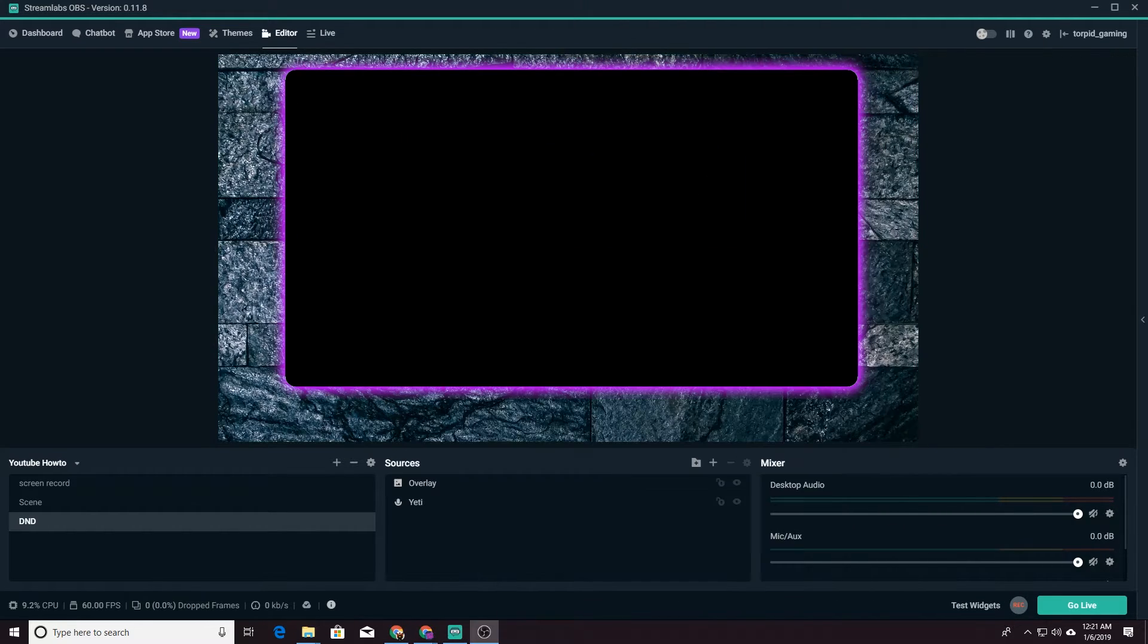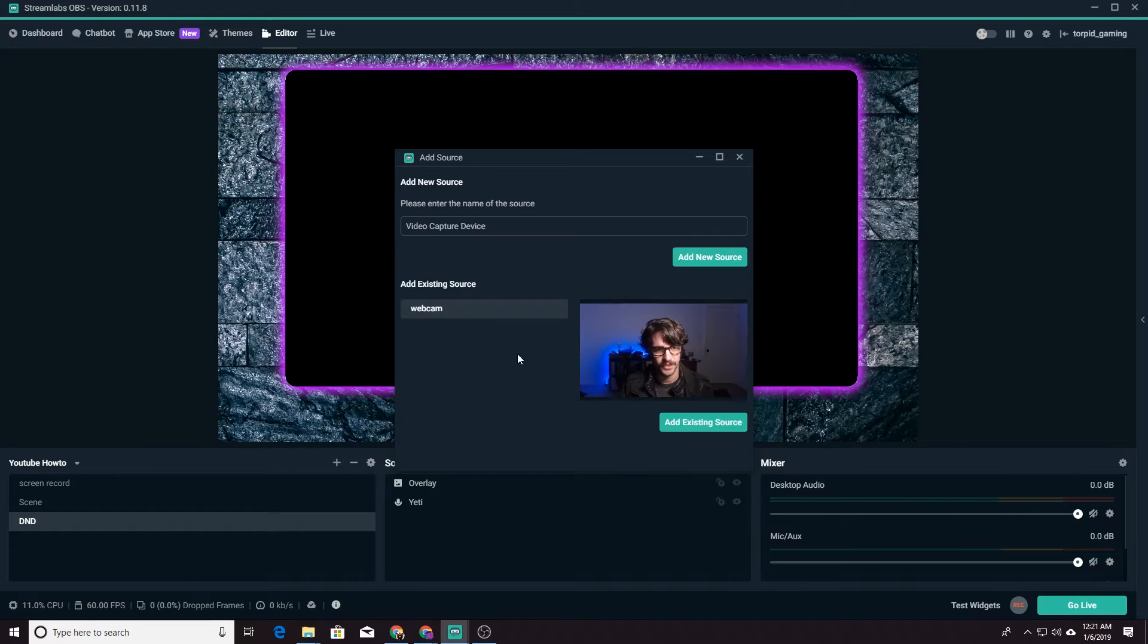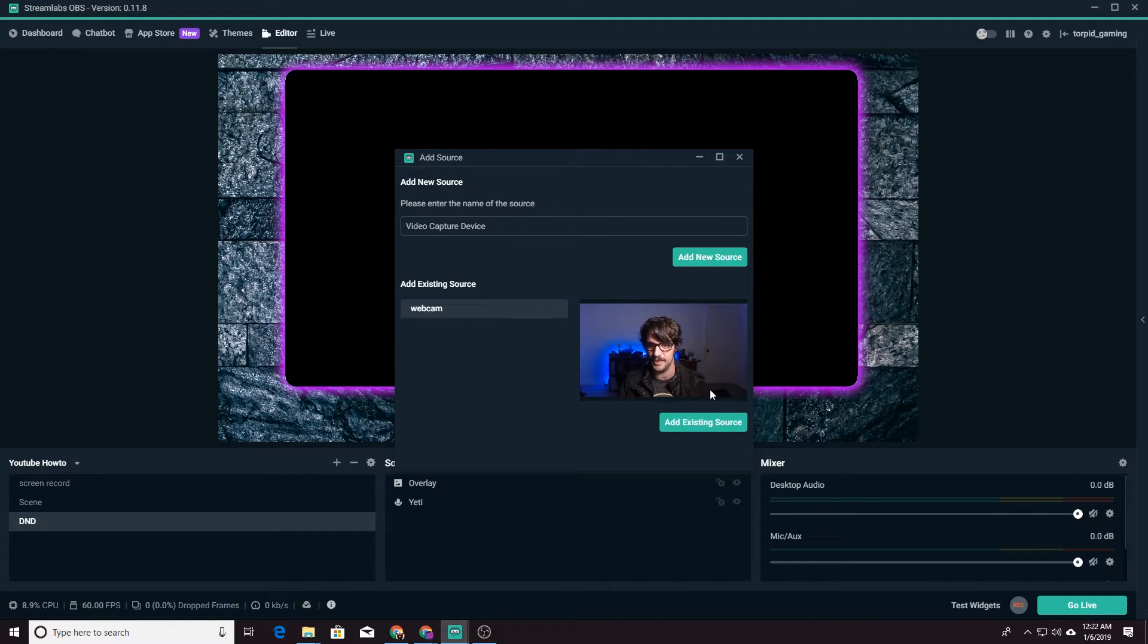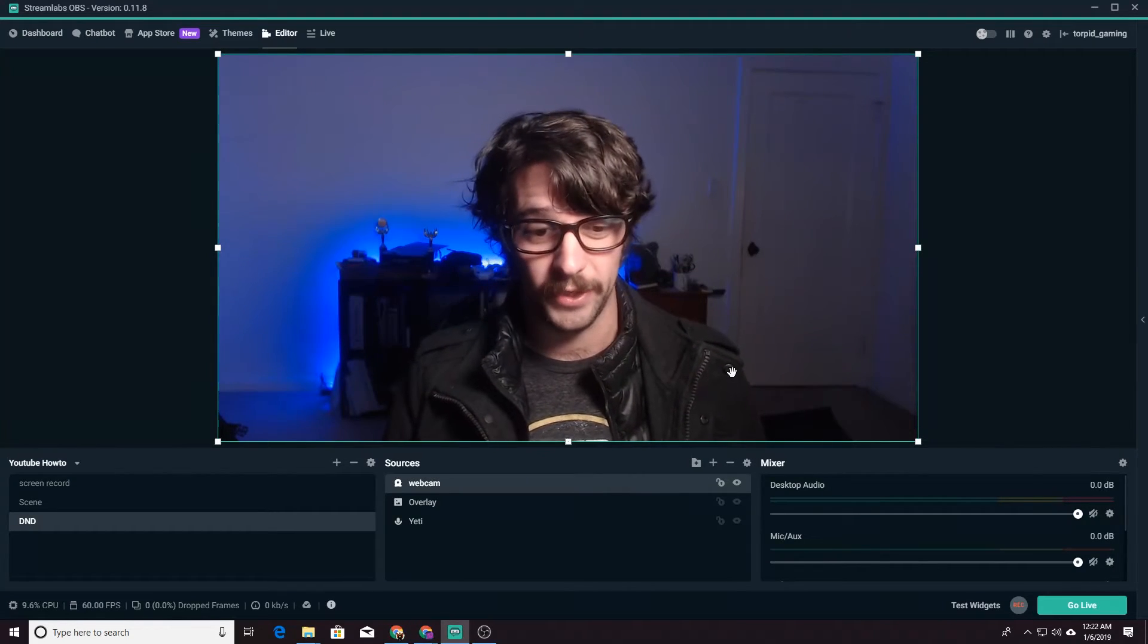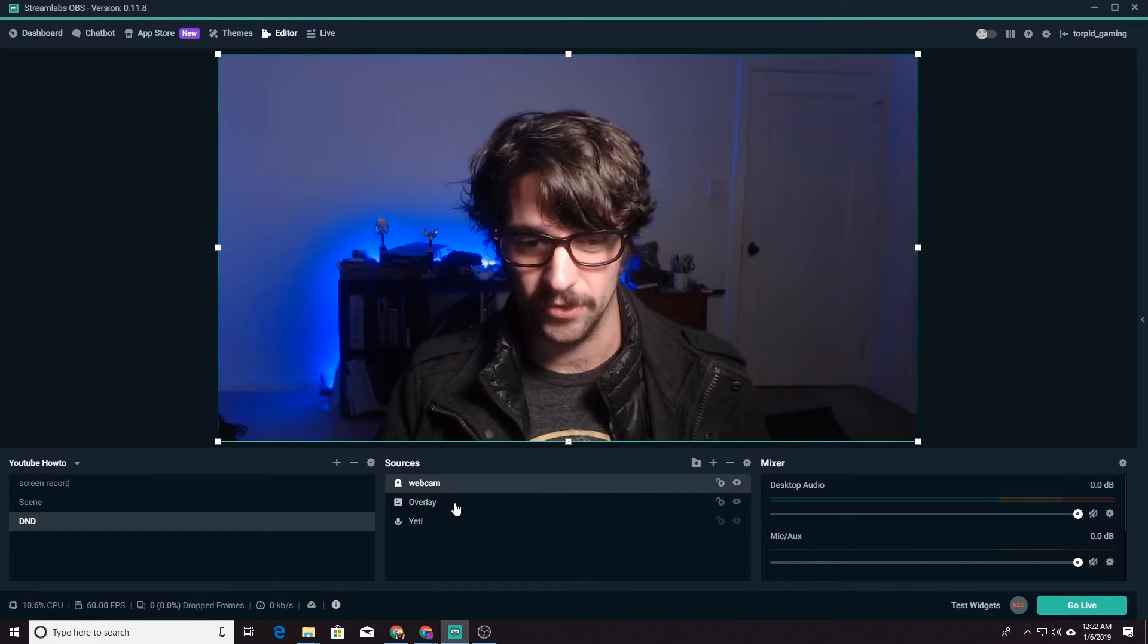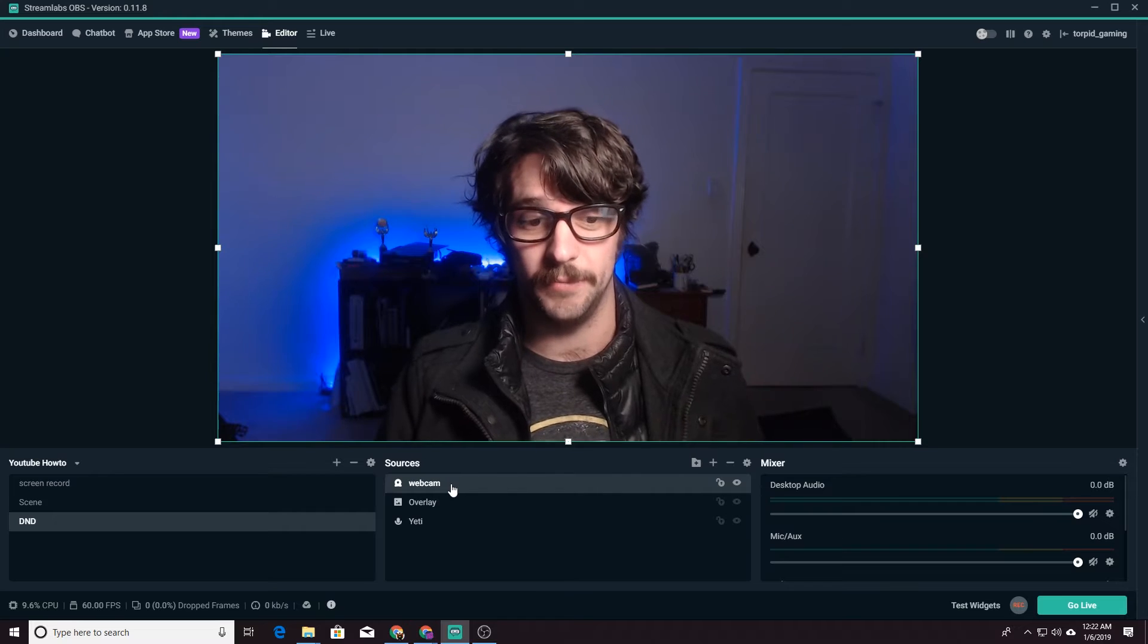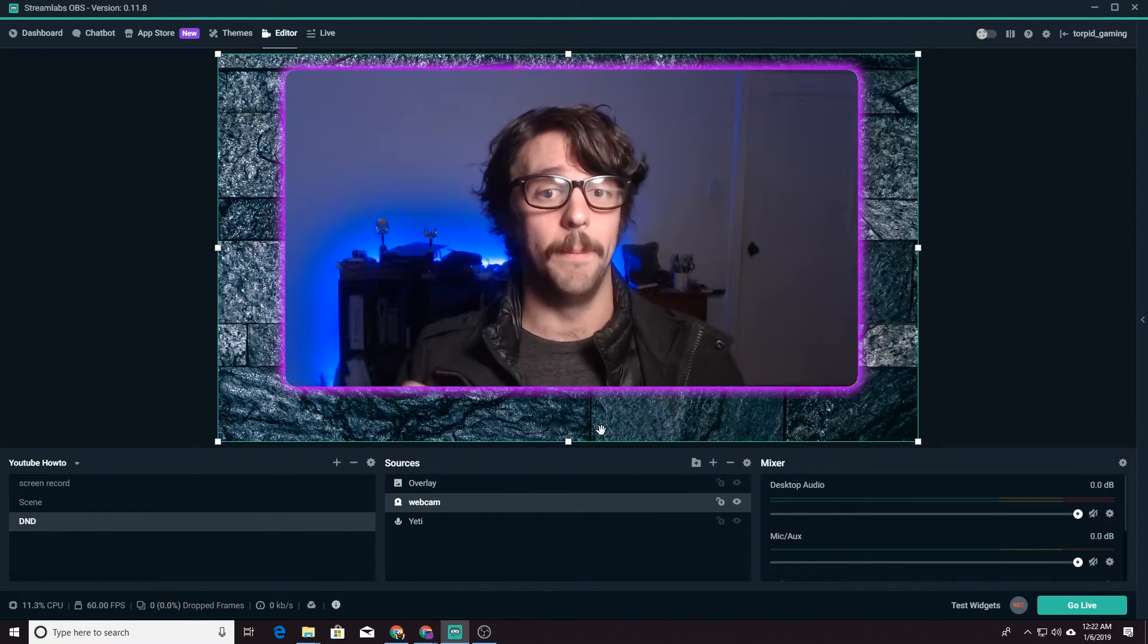So now that we've done the color key in our overlay, we need to add our webcam. So we're going to add a source. It's going to be a video capture device. We're going to use the existing source that we already made, the same Logitech C920 webcam. We're going to add this existing source, but now it's over the overlay. So how do we fix that? Think of these sources as layers. So the one on the top is going to be over the one on the bottom. So we just need to drag this one down so it's below the overlay and boom.